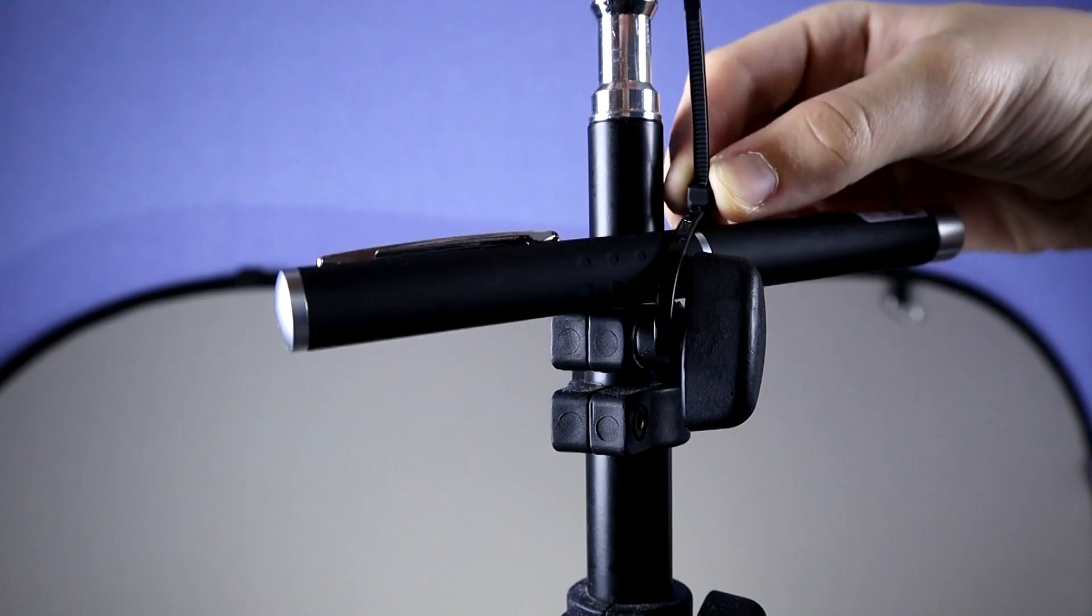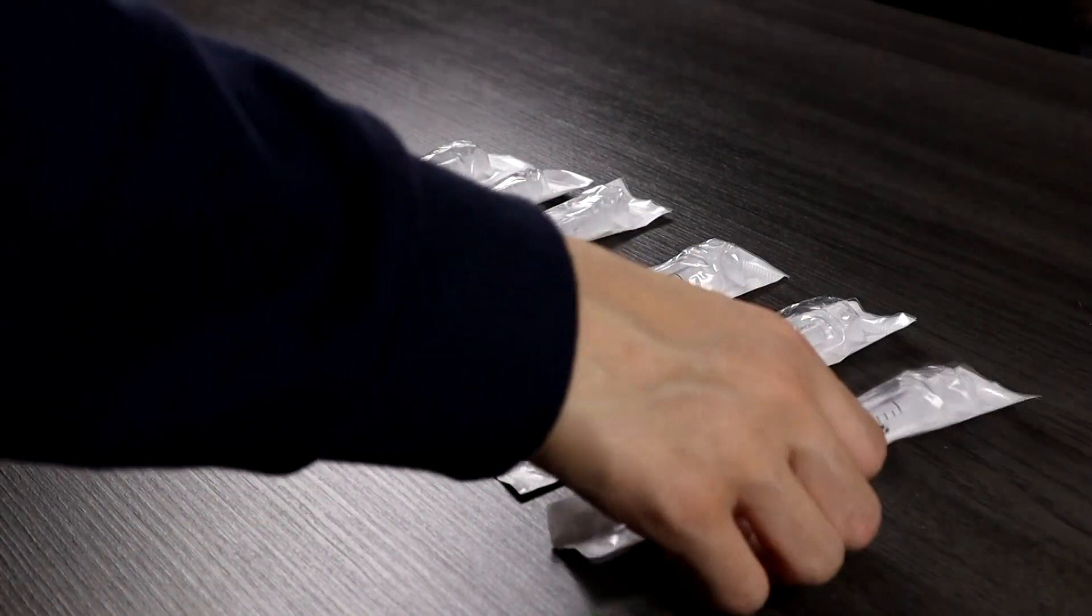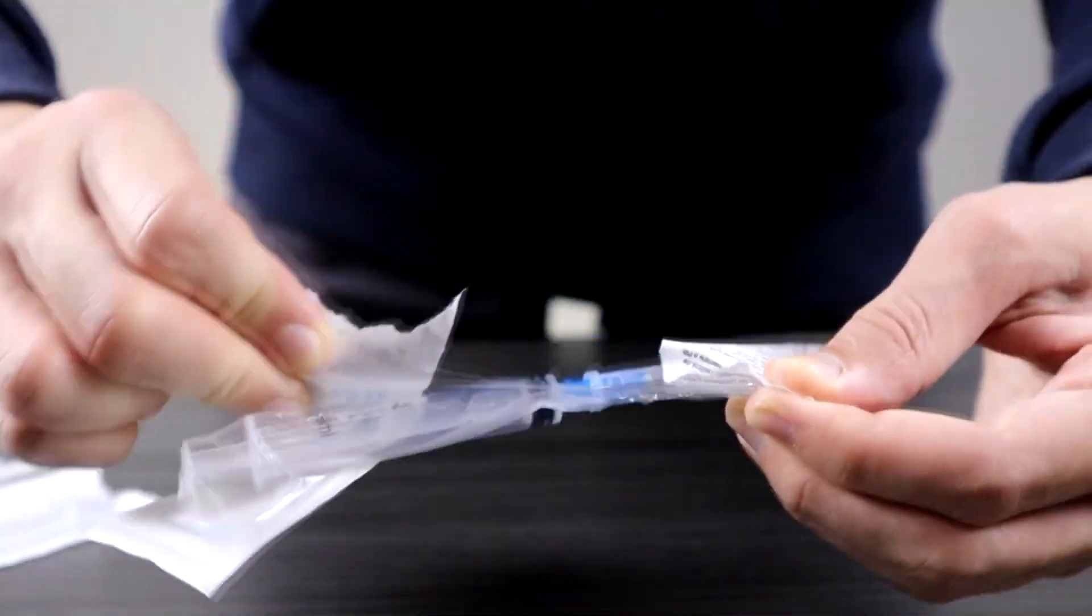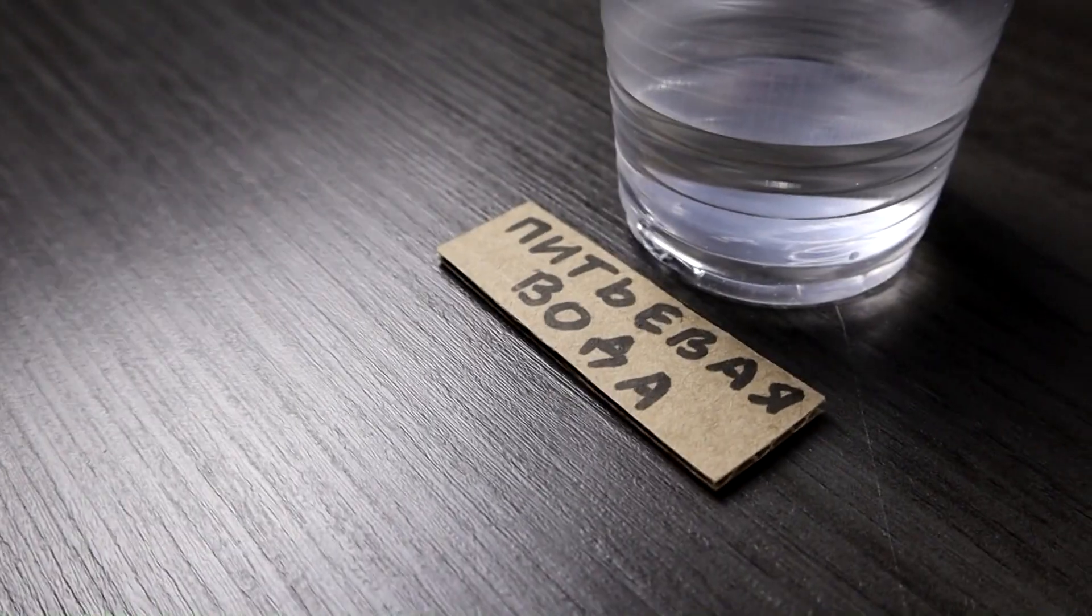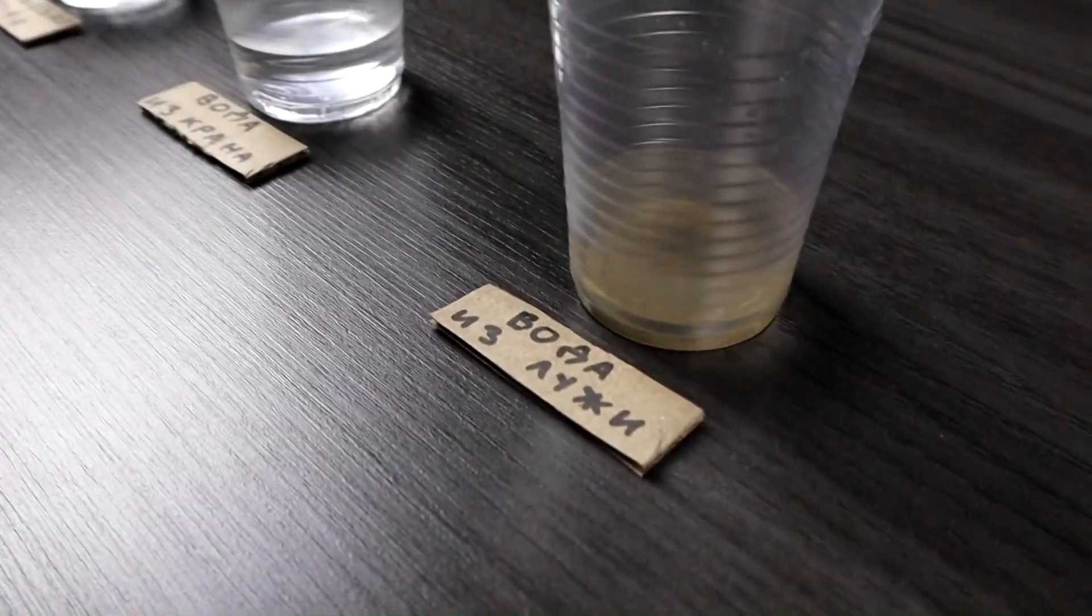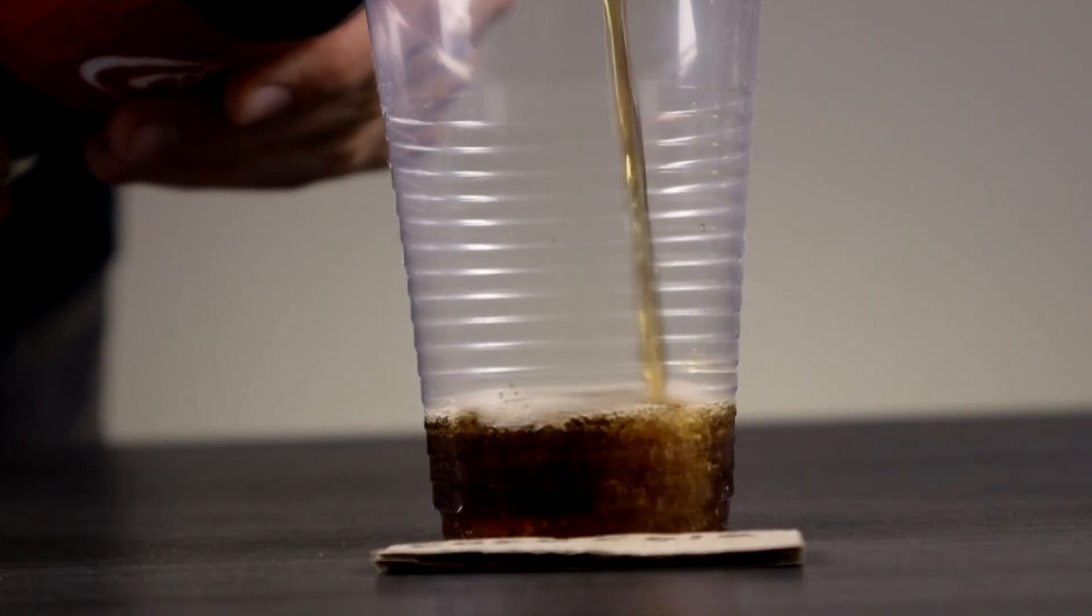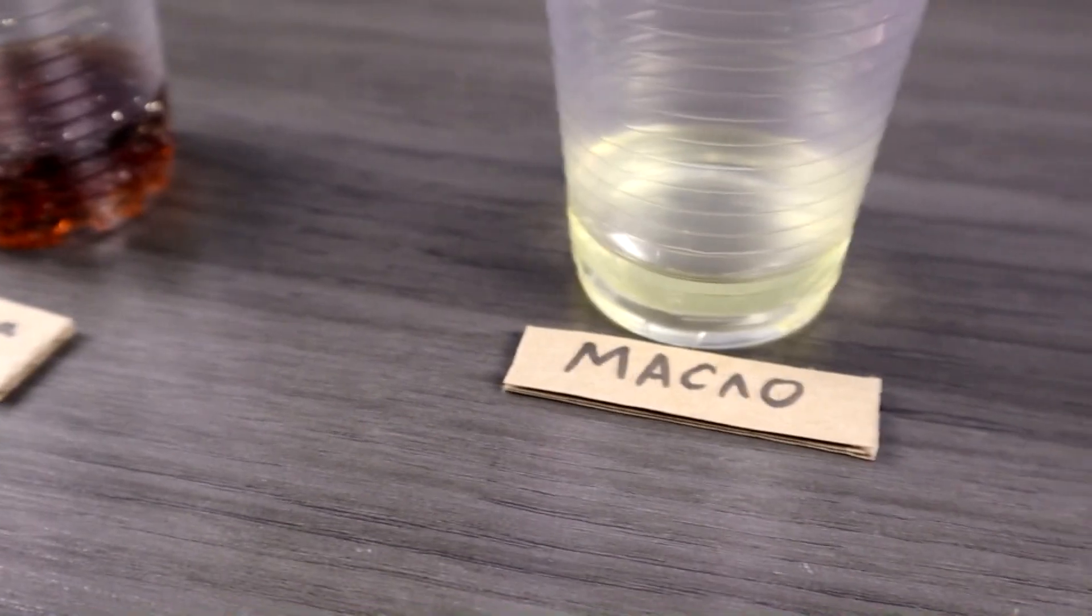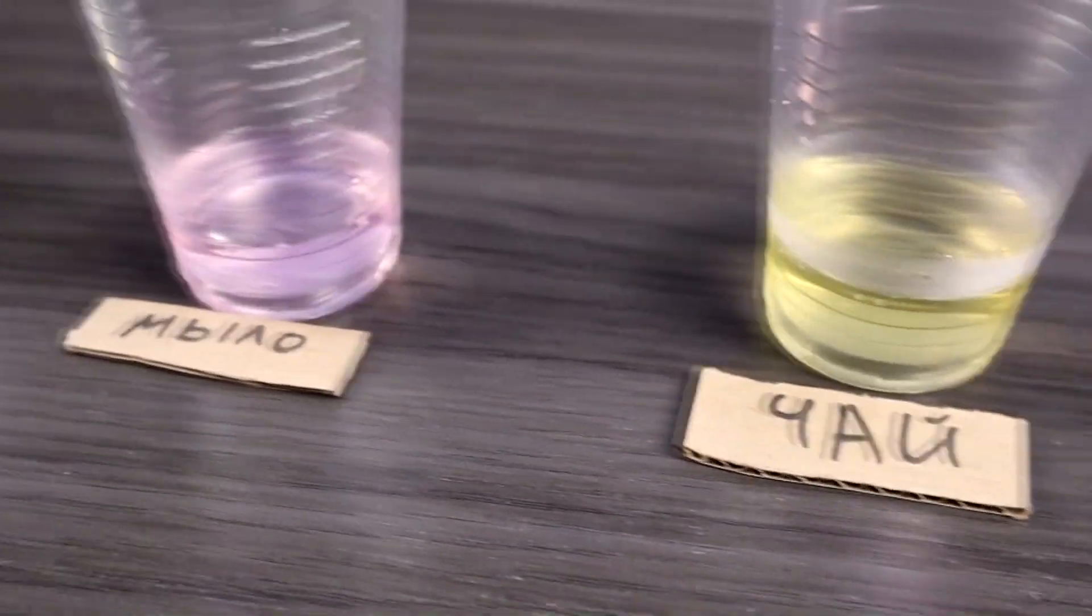We take the laser and attach it firmly to one of the tripods. Now we will need syringes filled with various liquids to experiment with. I decided to use regular drinking water, tap water, and puddle water. Let's see how they differ. We're also going to check Coca-Cola, vegetable oil, liquid soap, and green tea.